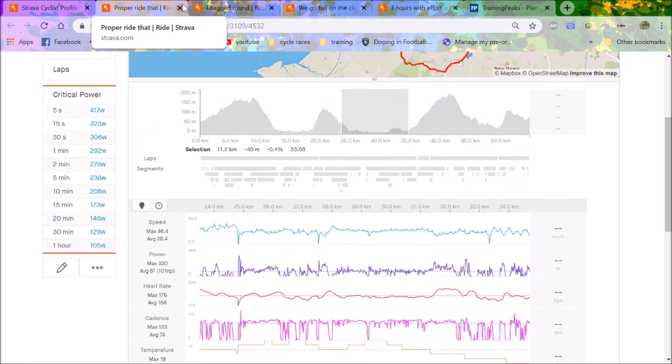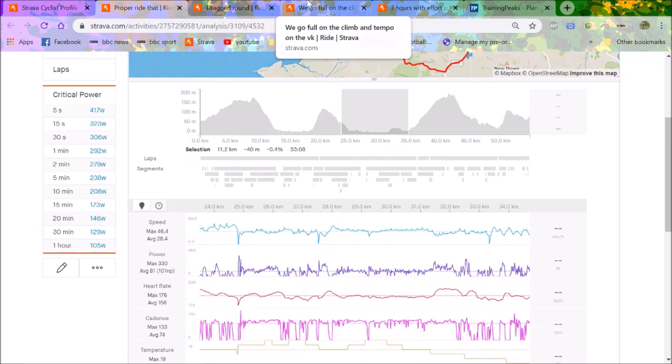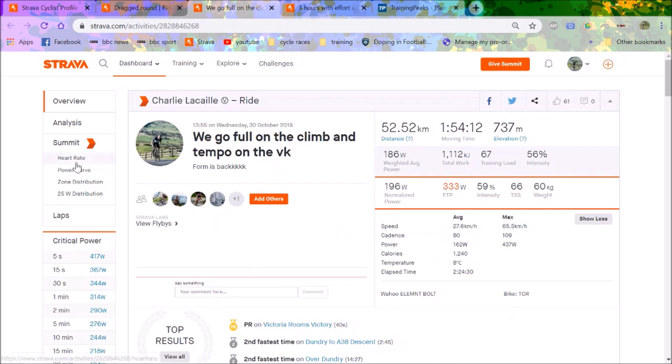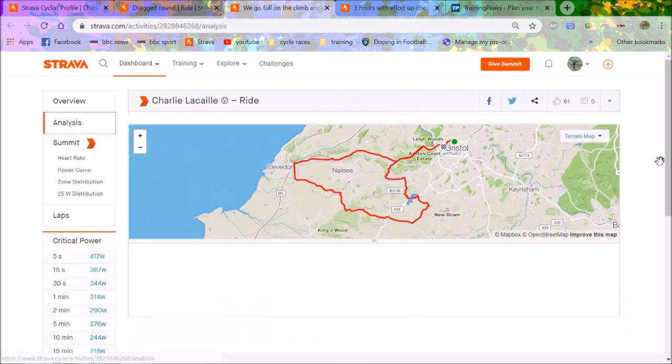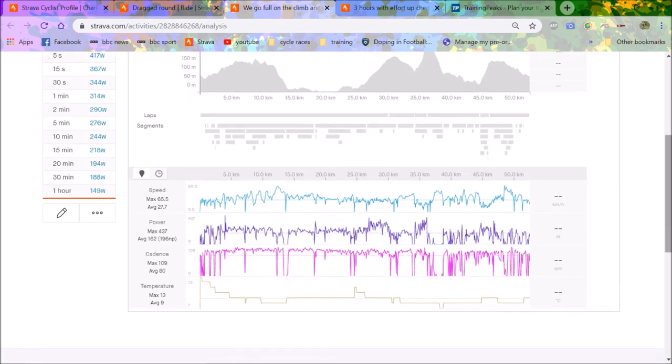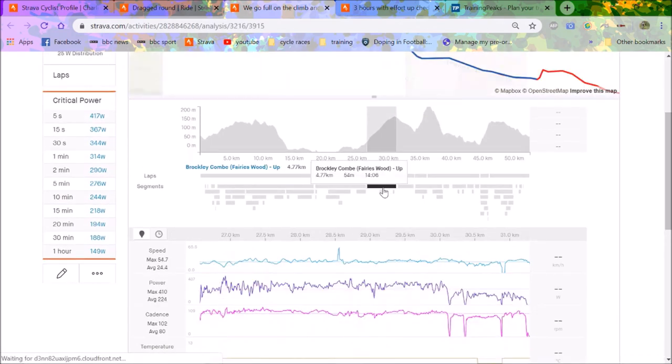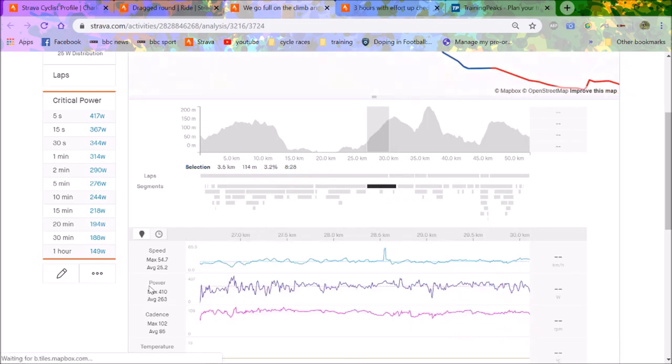You gain fitness super quick even though I've got a broken leg. Following week we went out on another ride, 200 normalized for a little less than two hours. Hit some decent numbers up Brockley Combe.